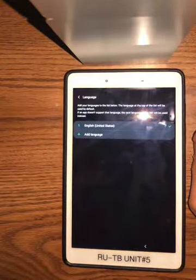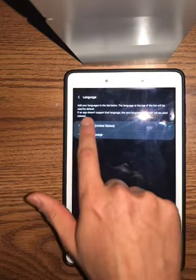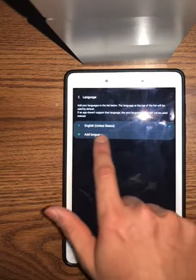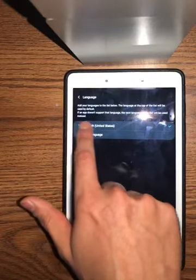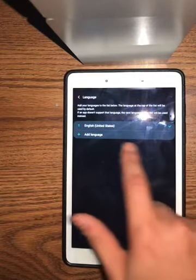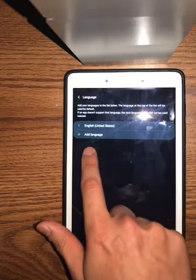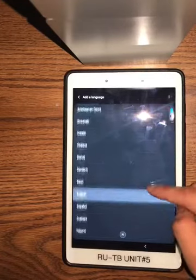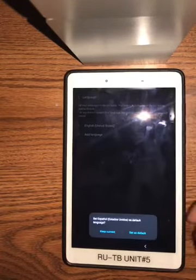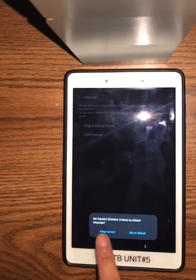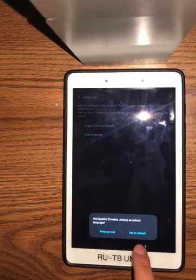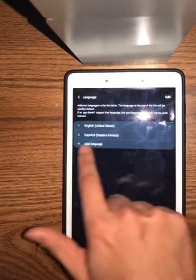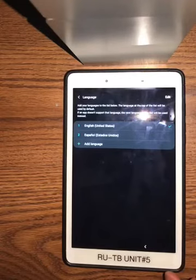Here you can see language settings that you can adjust. You can add languages to the list — the language at the top of the list will be used by default. Right now I have English, United States. If an app doesn't support the language, the next language in the list will be used instead. If I wanted to add another language, I would hit 'Add language' and select Español. I'm not going to set it as the default, but I'll add Spanish as my second language.